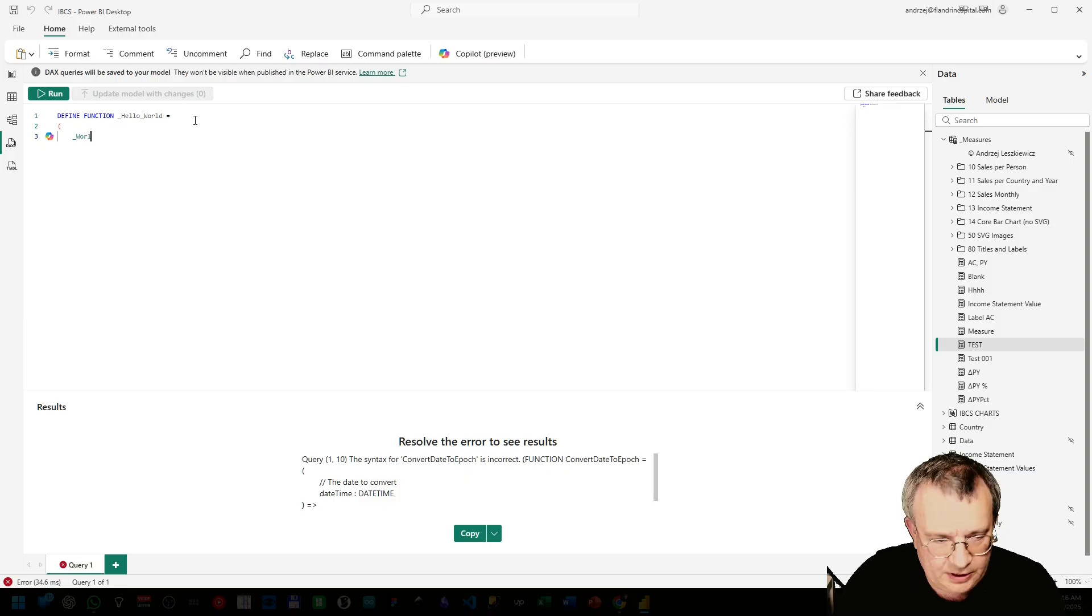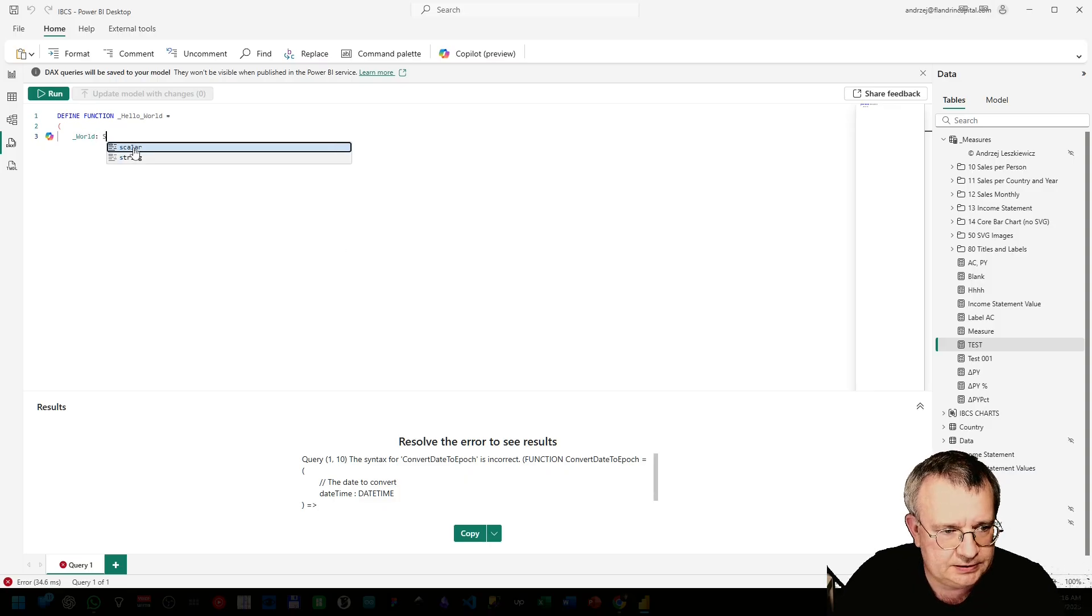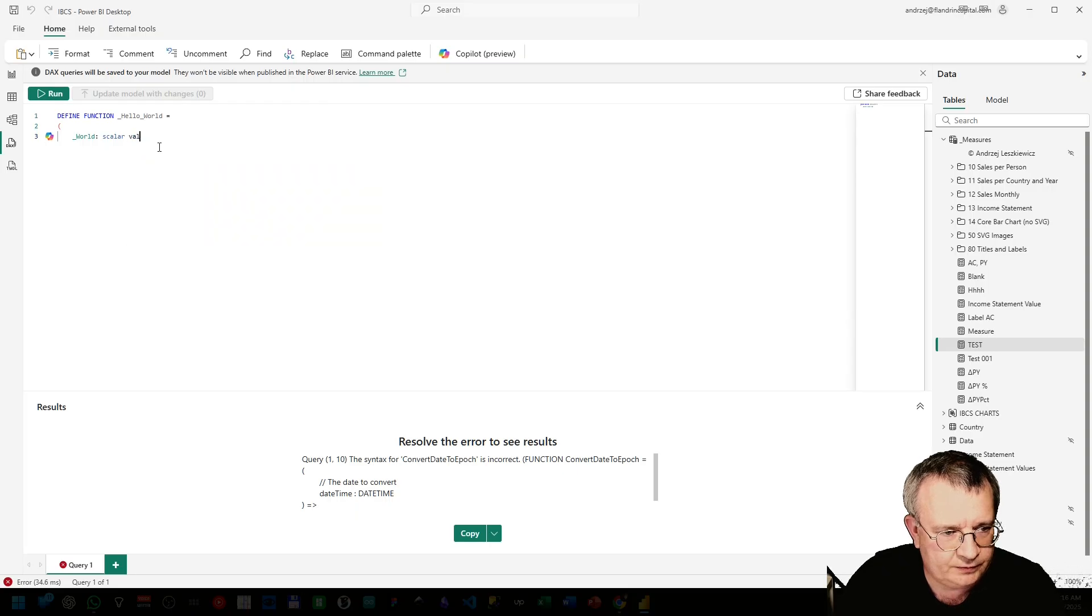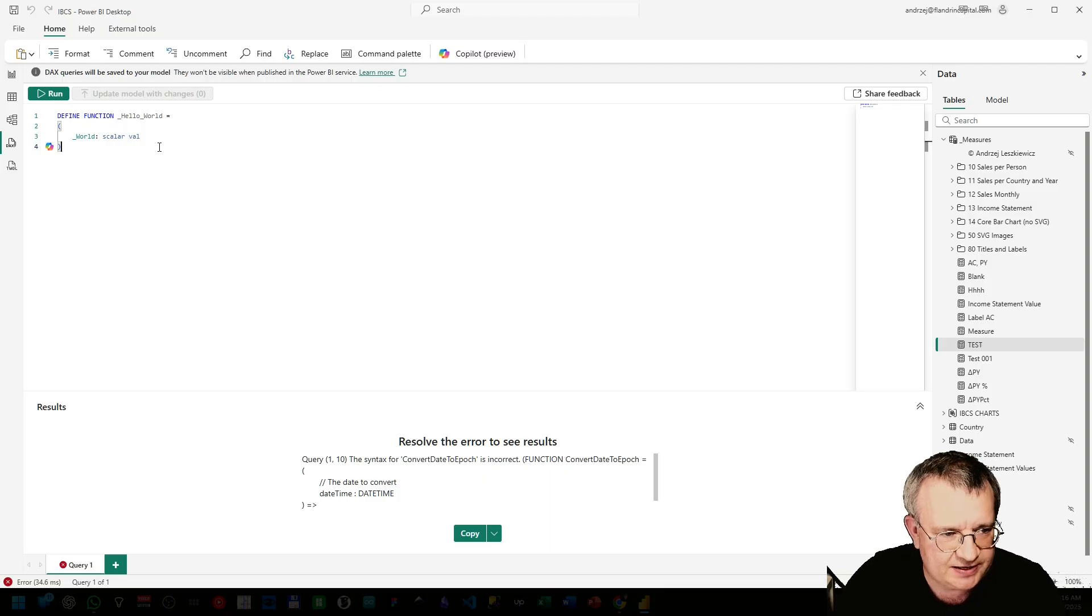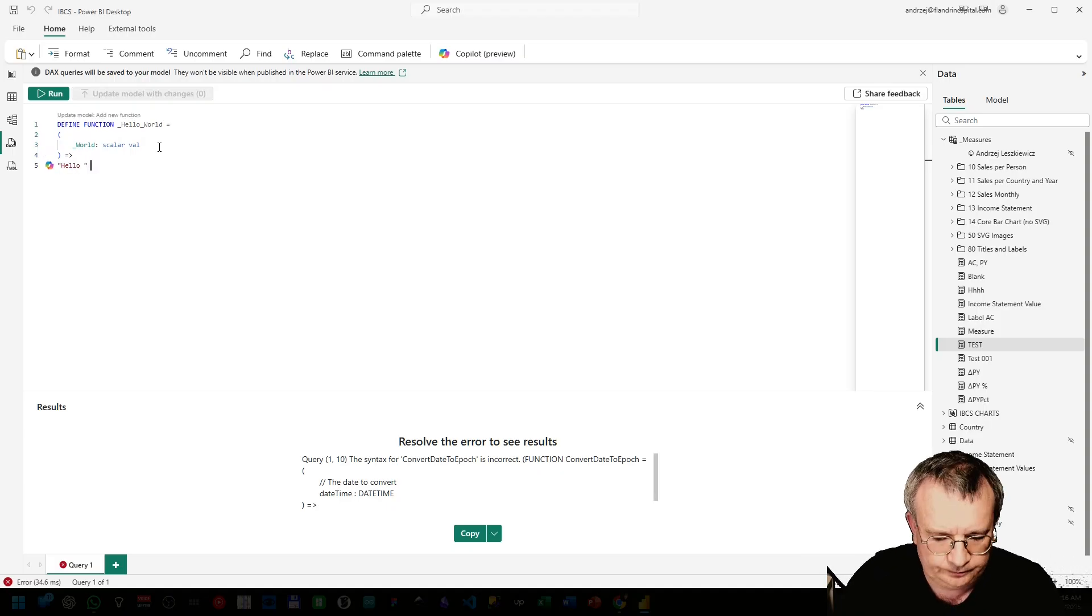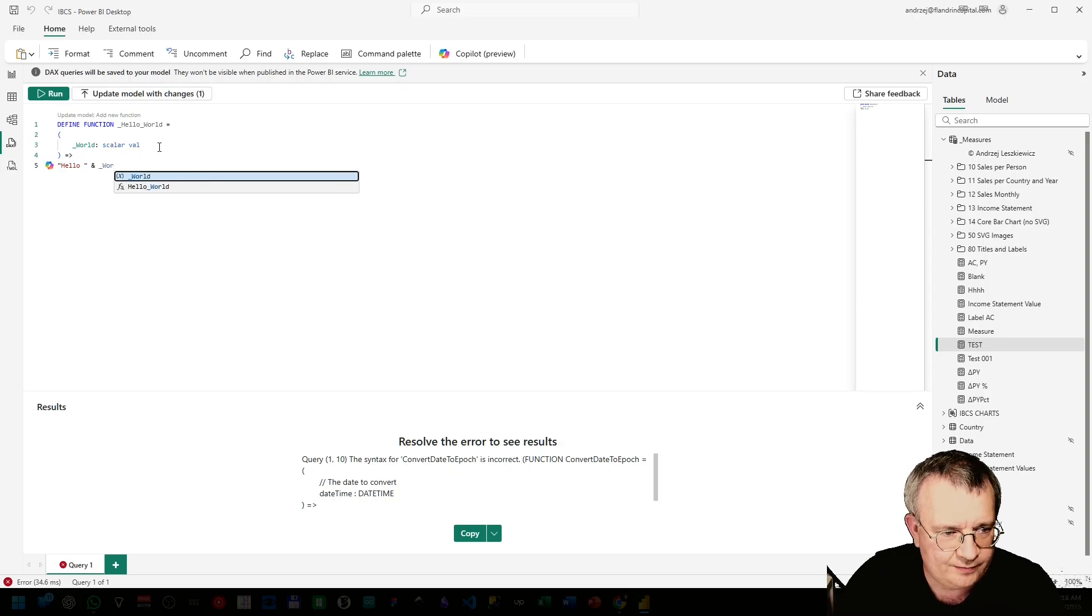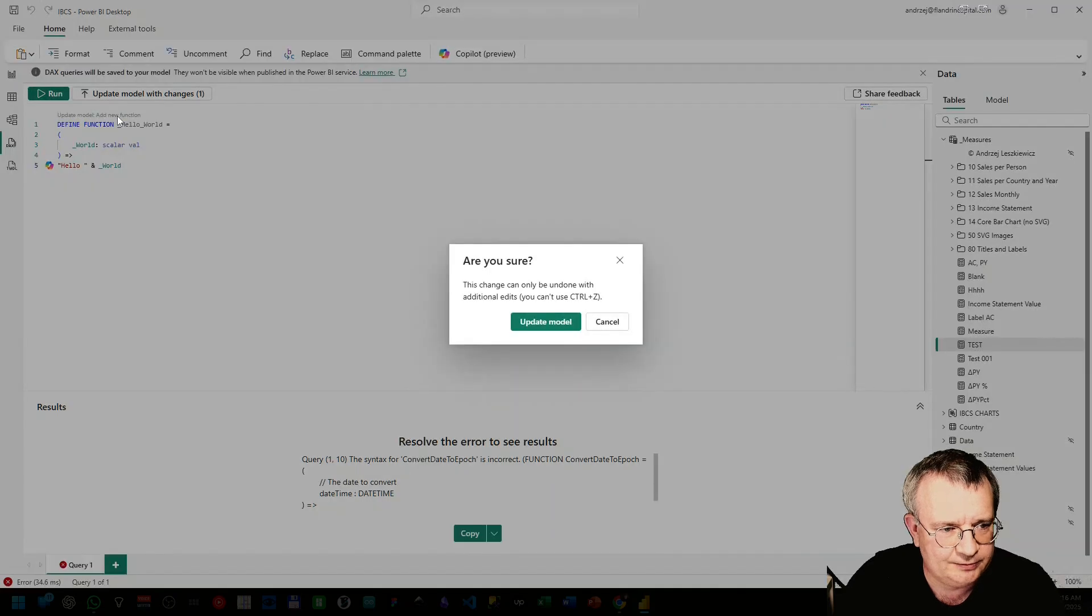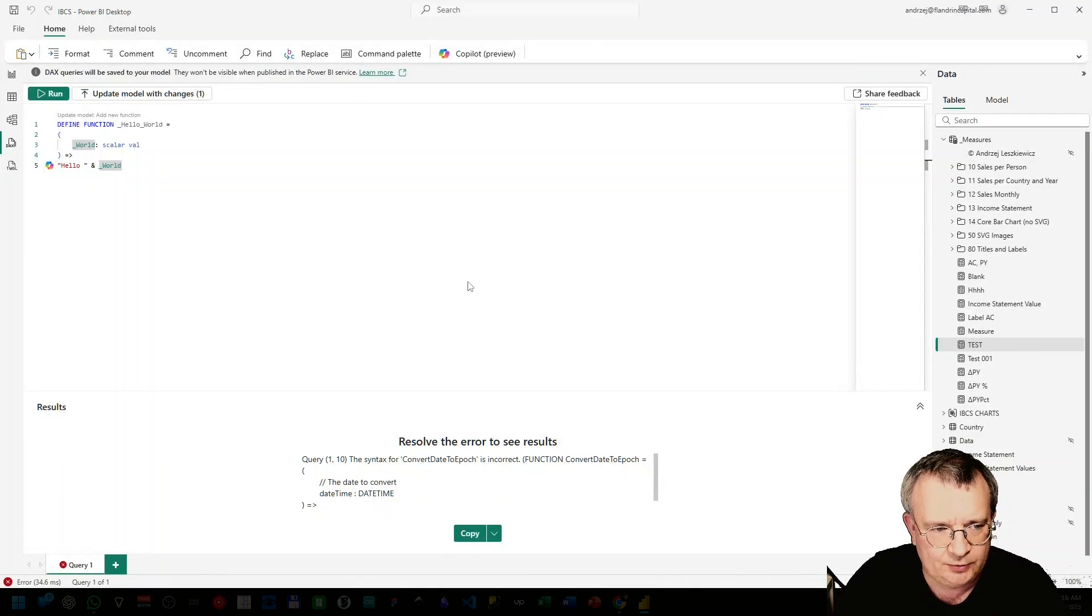We can have parameters here. Scalar. We will use just one parameter for this function. Hello and our world parameter. Now click update model, add new function, update model.